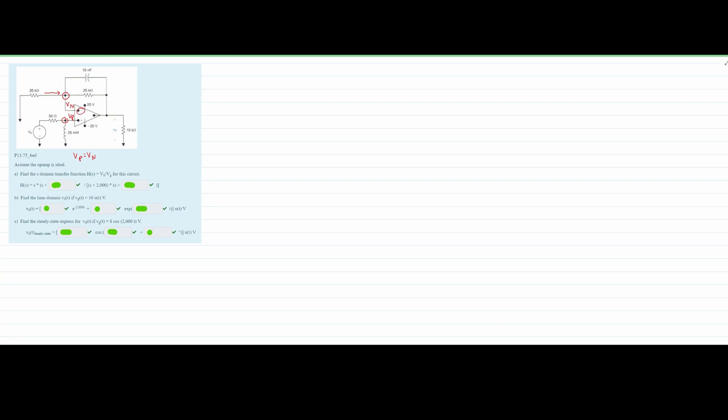We're going to use the node voltage method. There's current flowing in the circuit, and because of negative feedback from the op-amp, we'll have feedback from V0 coming into the VN node. Writing our equation for VN: we have VN over the 20 kilohm resistor, plus VN minus V0 over 25 kilohms, plus VN minus V0 over the capacitor — all in the S-domain.